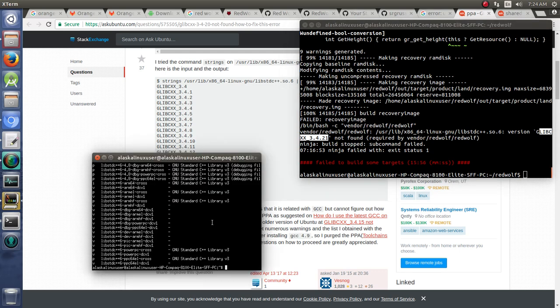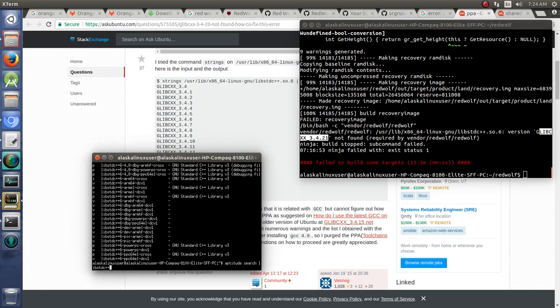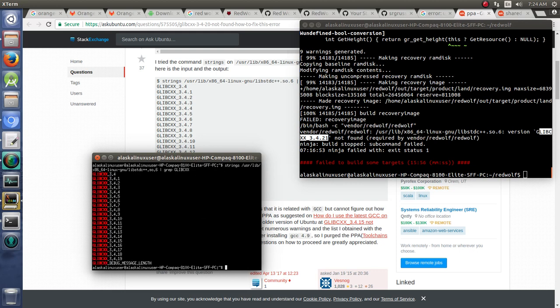So if we open up another terminal and we type in strings user lib, and some ghibli gook there, but about that, so dot six, we see that we have 3419 is the latest version that we have.